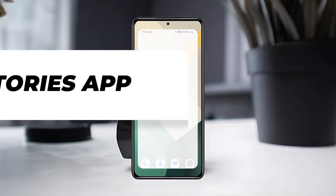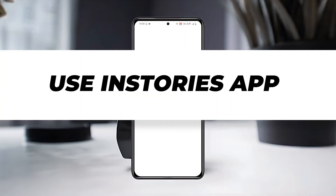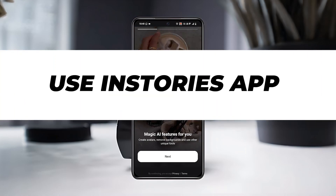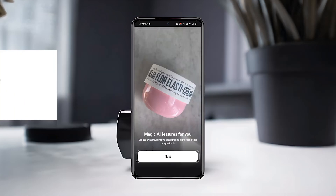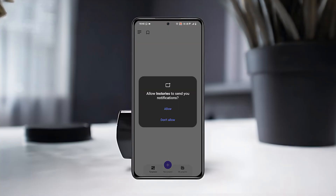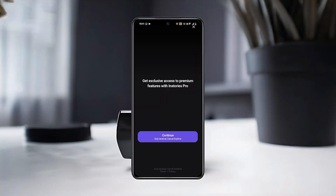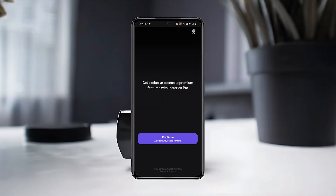First, open the Instories app on your mobile device, then tap on Next. Here, allow the app to send you notifications so you don't miss new templates or feature updates.